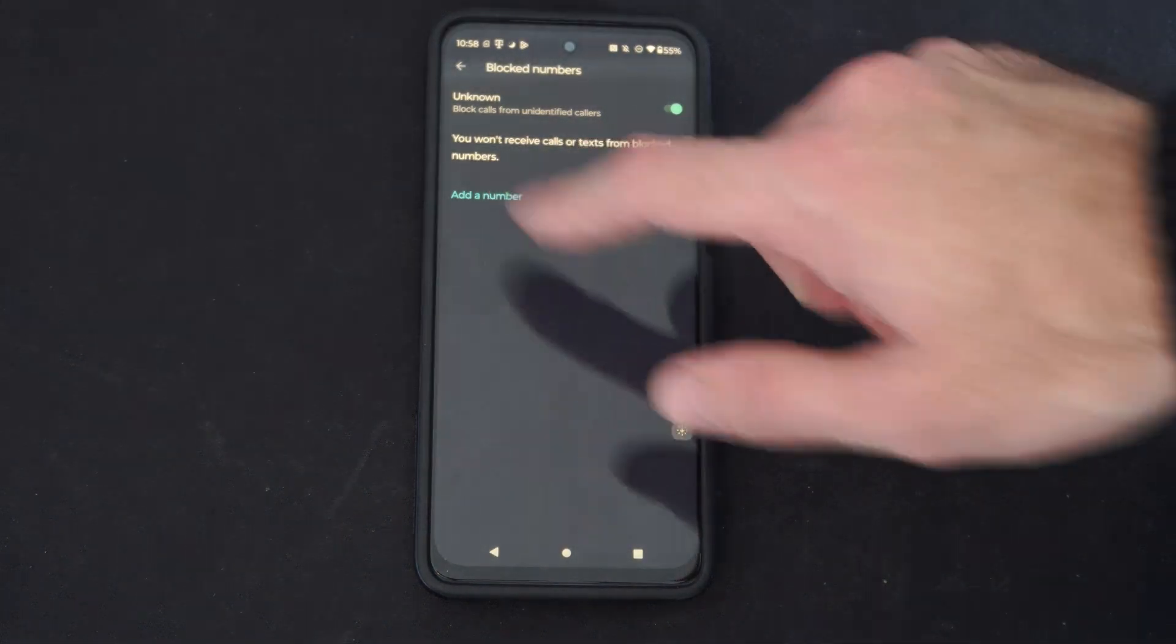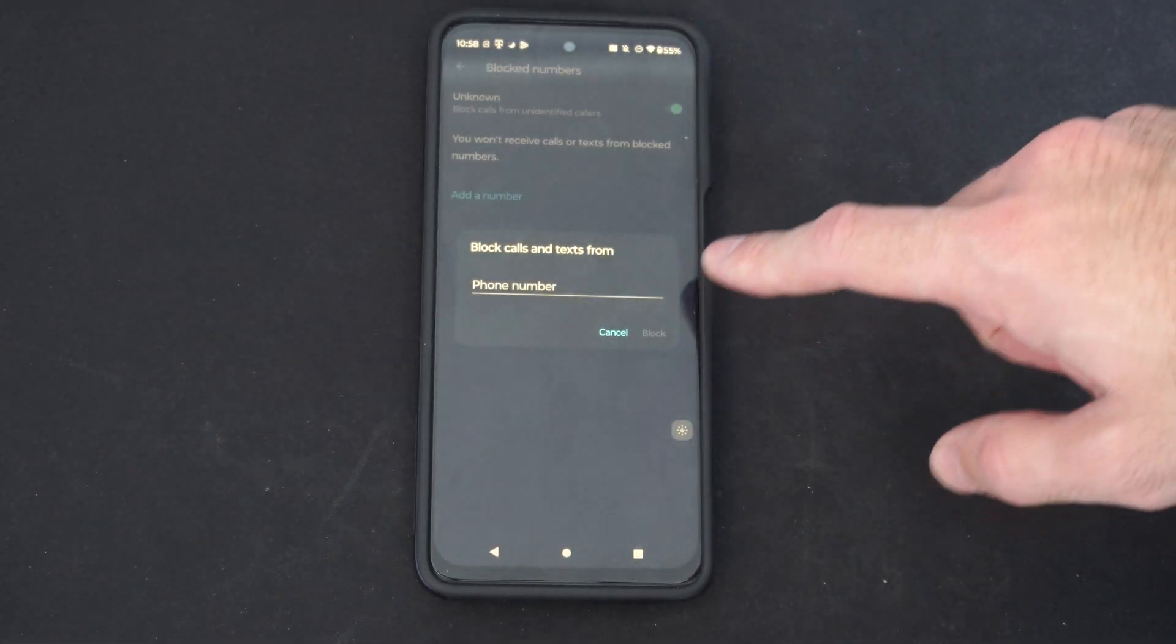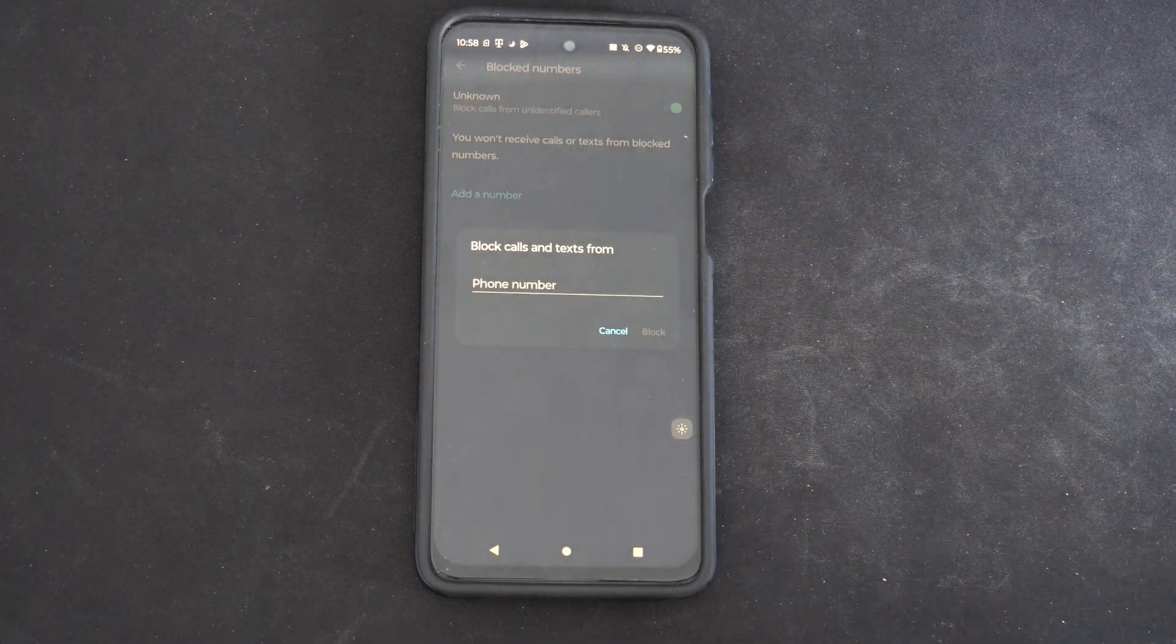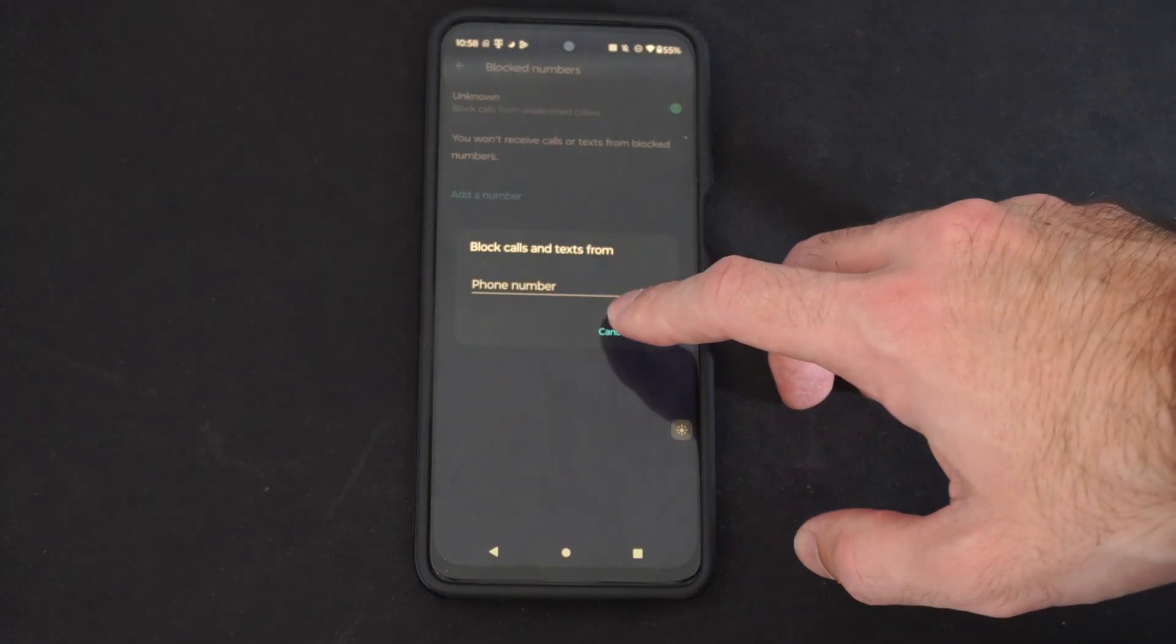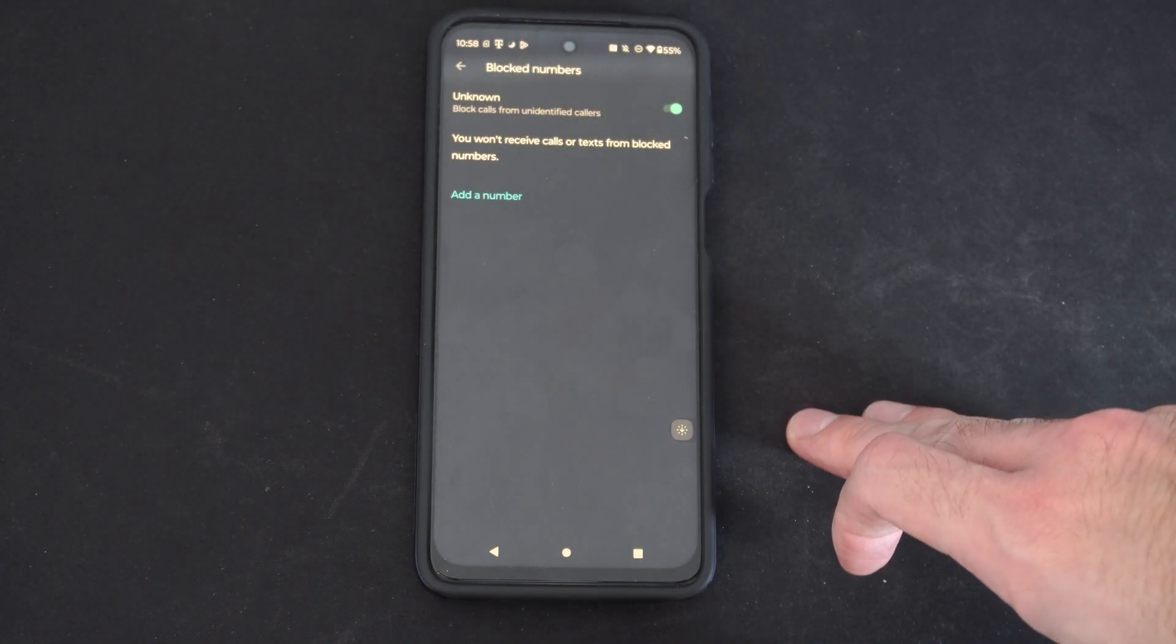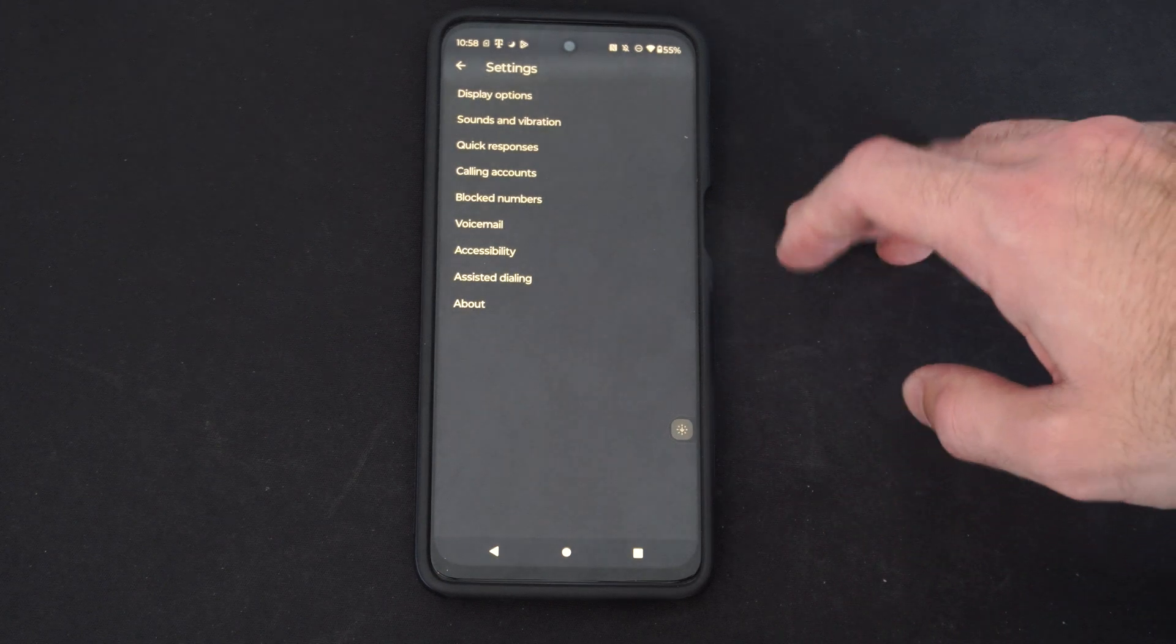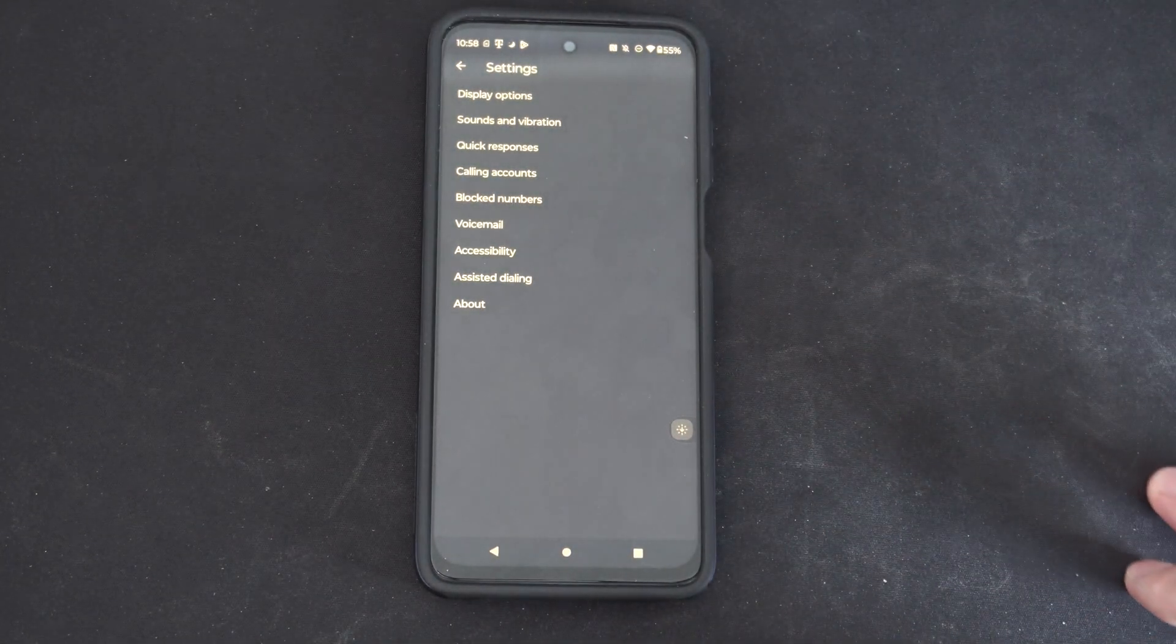Also you can add a blocked number right here so you can type in the number and that specific number will be blocked out. And I believe you will have the option to block a contact or someone through your call history too. You just have to go to the settings above their name and add them as a blocked user.